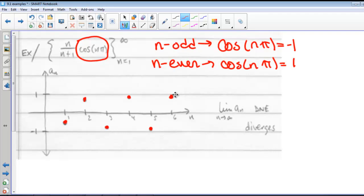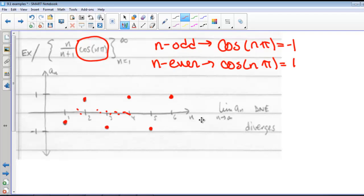So we see that we're bouncing back and forth and not getting close to any number. In the previous example, we were getting closer and closer to 0, but in this example we're getting further and further away from 0 with each bounce. So this means that this limit does not exist, and this sequence diverges.